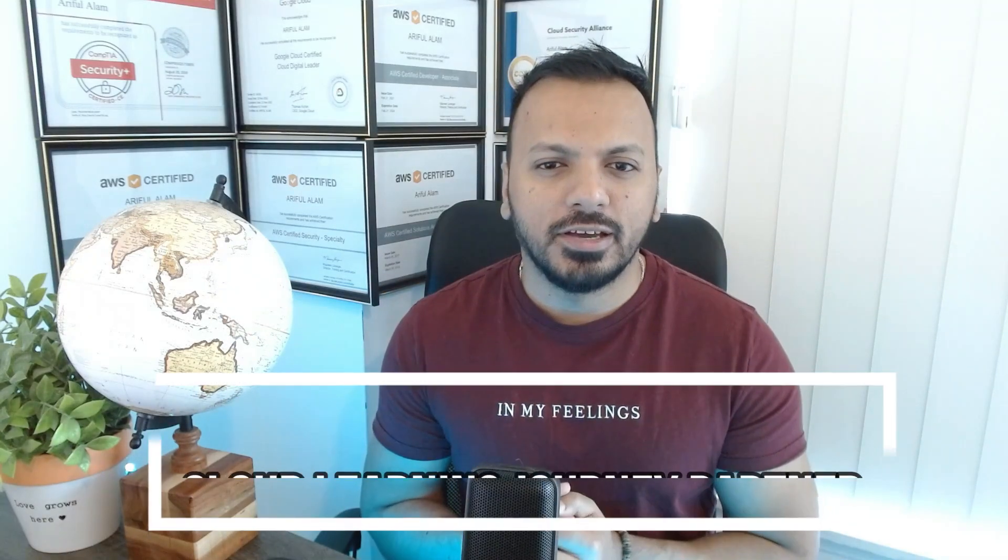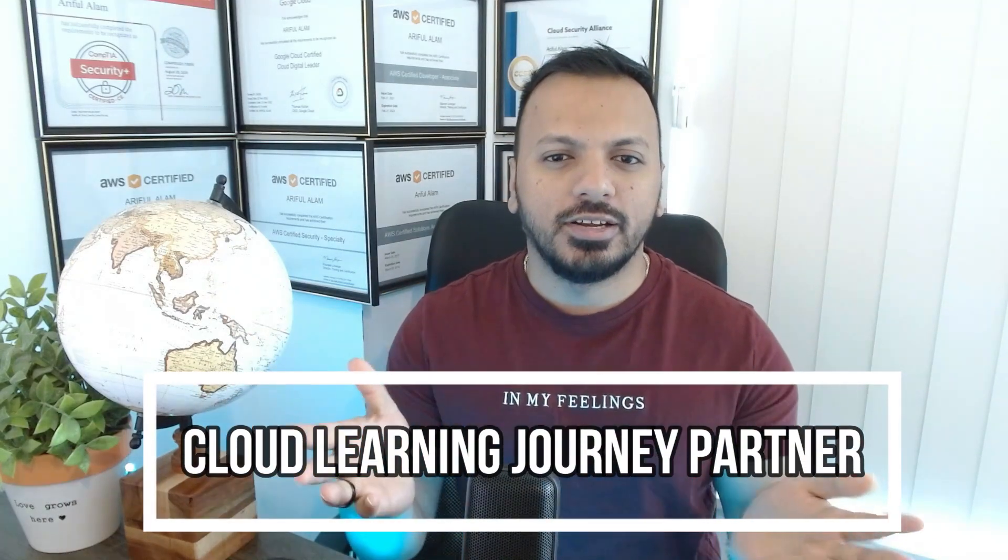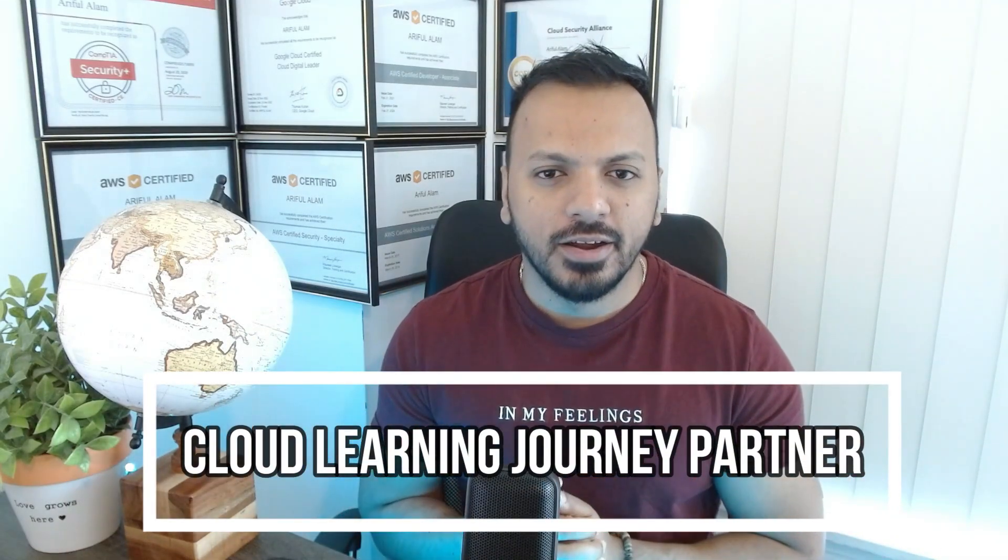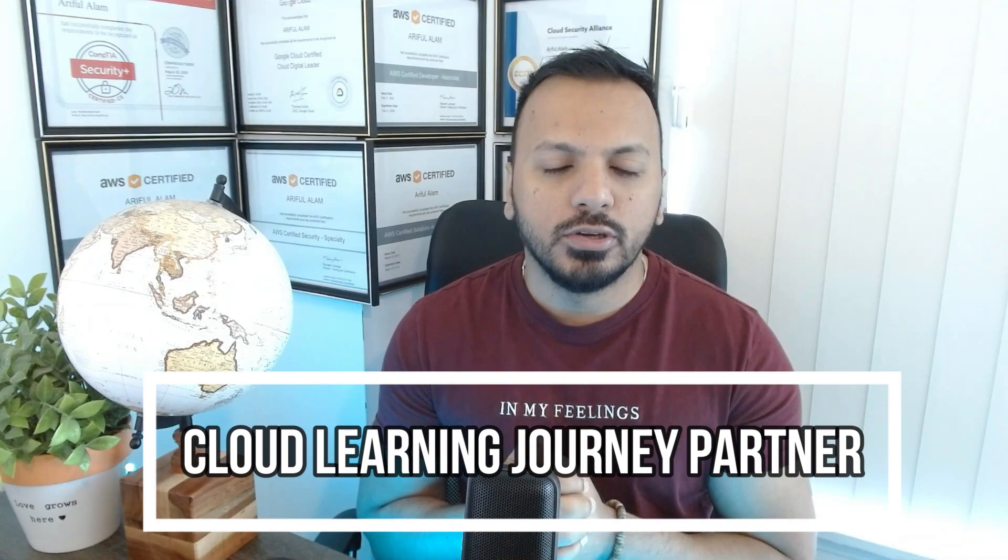Hello everyone, I hope you guys are having a wonderful day. I'm a Review Cloud Learning Journey partner. In today's video we're going to cover AWS CloudFront. CloudFront is a CDN, a content delivery network service.